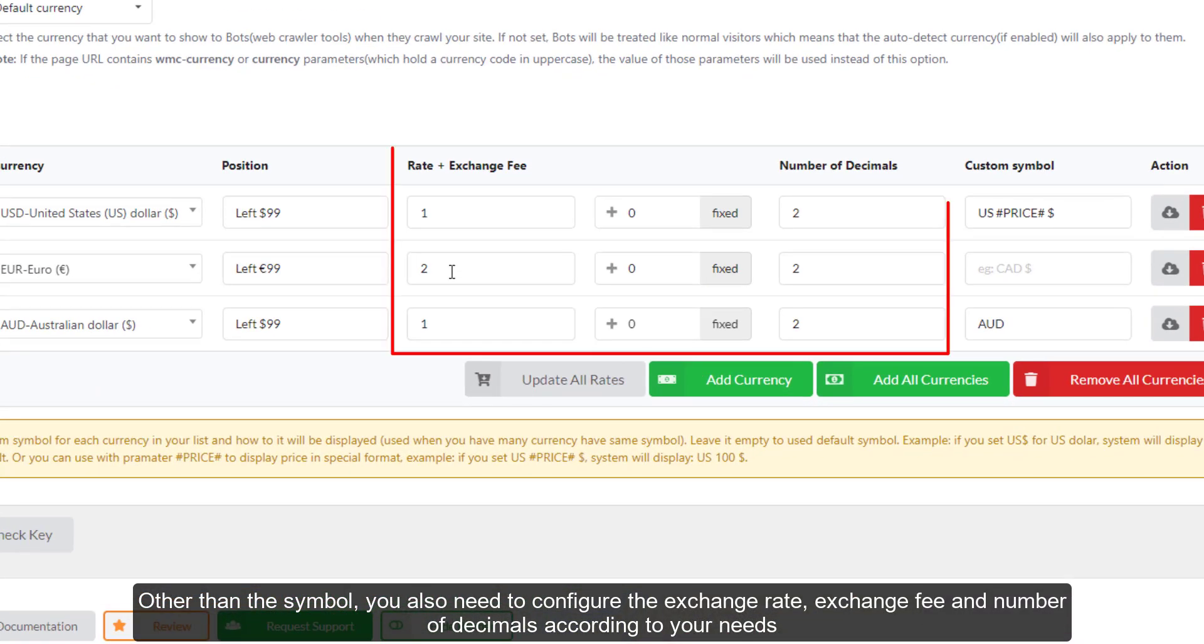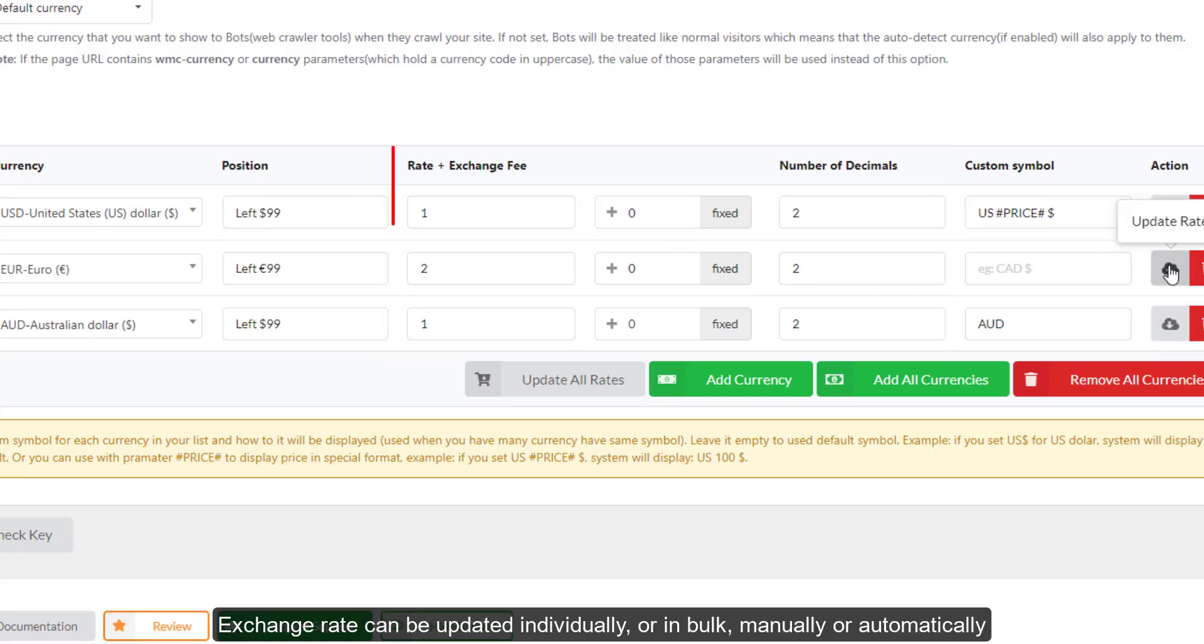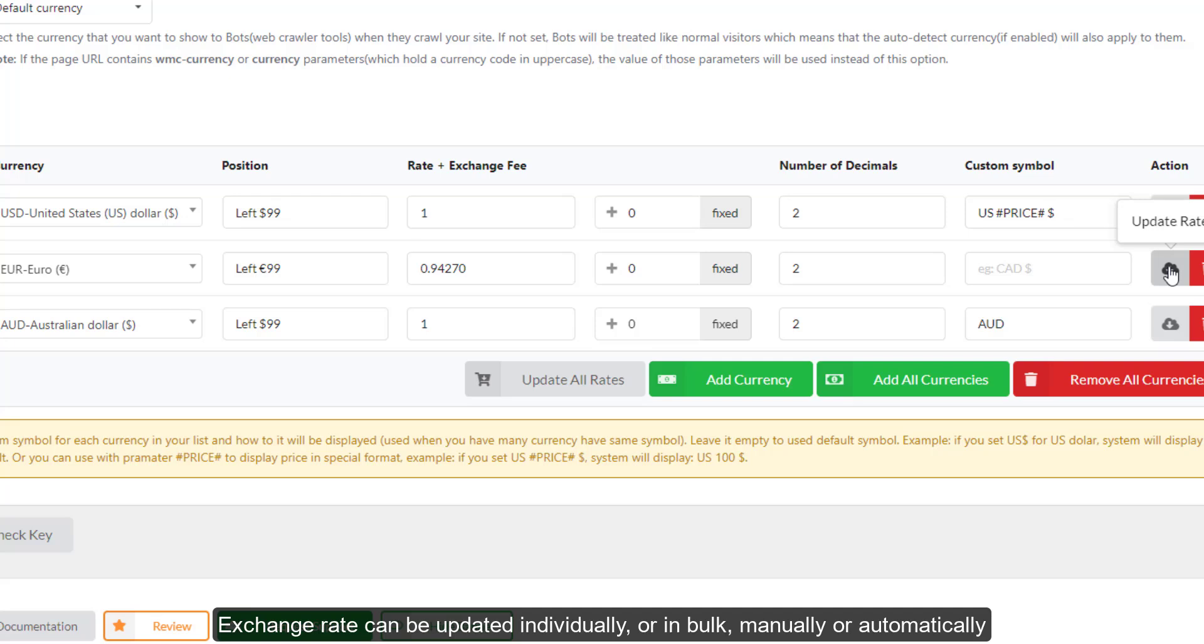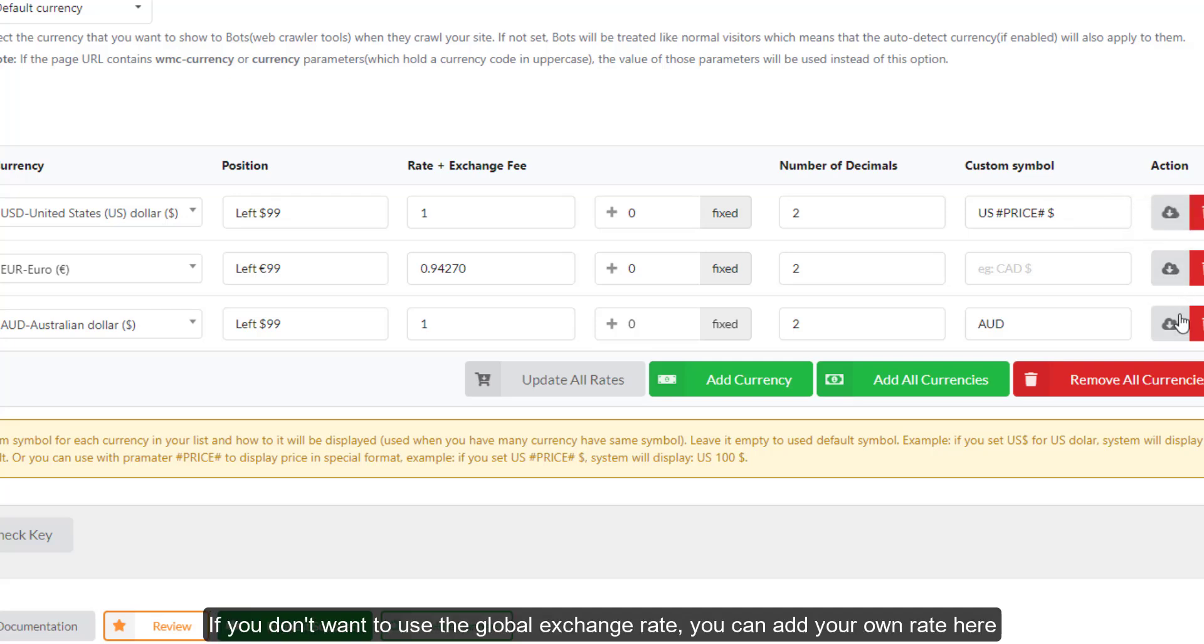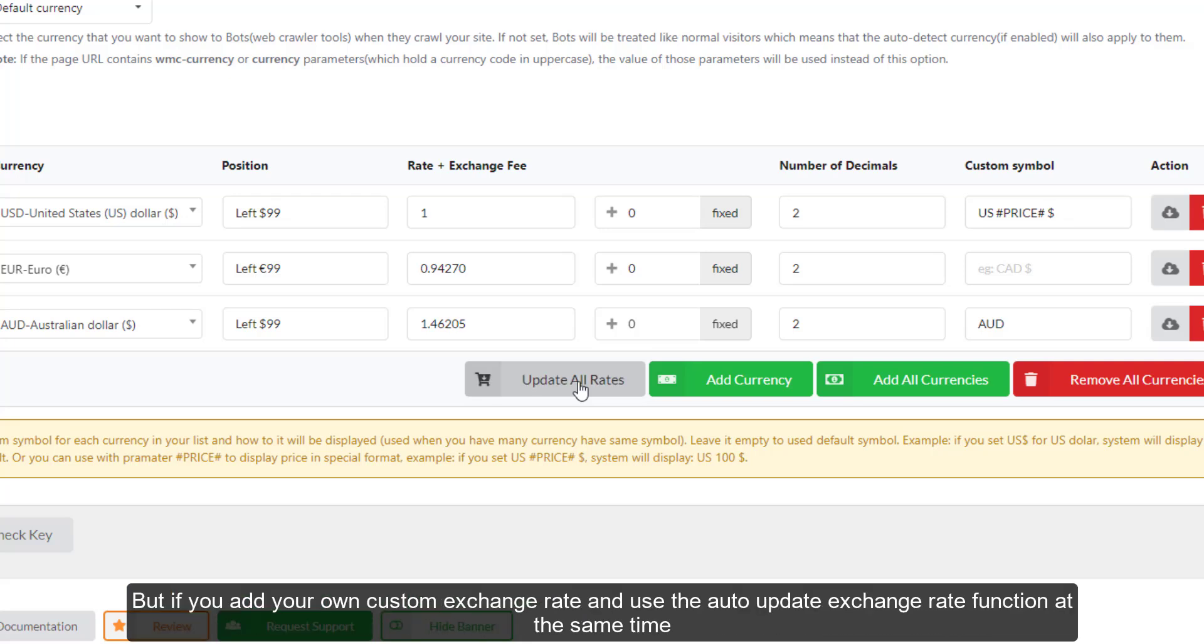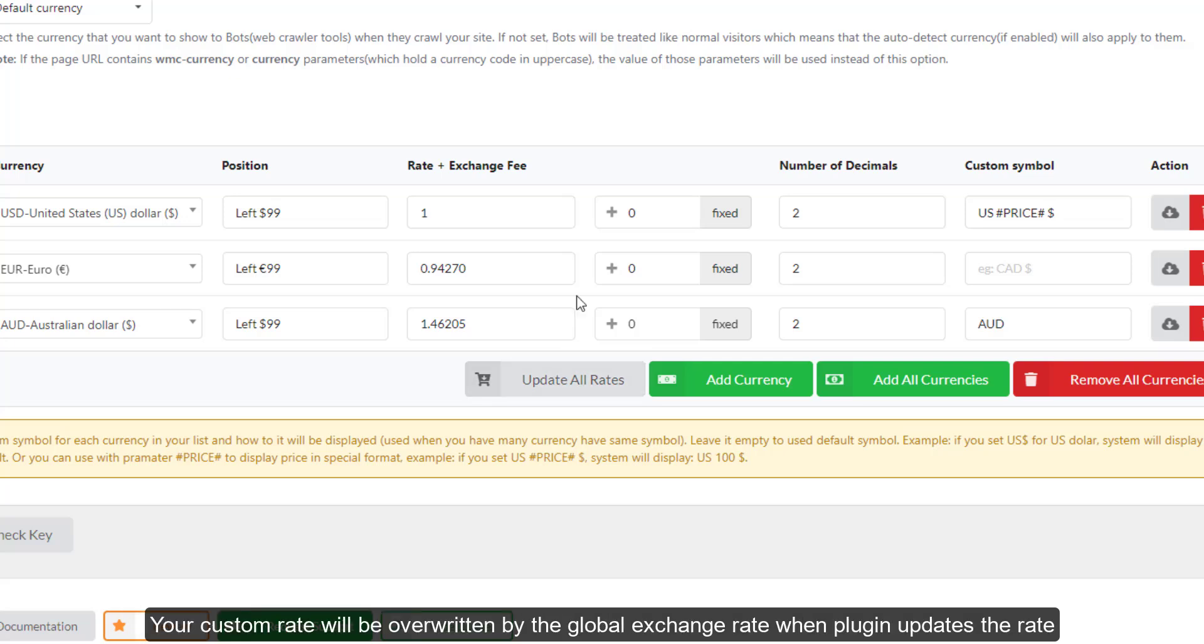Other than the symbol, you also need to configure the exchange rate, exchange fee, and number of decimals. Exchange rate can be updated individually or in bulk, manually or automatically. If you don't want to use the global exchange rate, you can add your own rate here. But if you add your own custom exchange rate and use the auto update exchange rate function at the same time, your custom rate will be overwritten by the global exchange rate when plugin updates the rate.